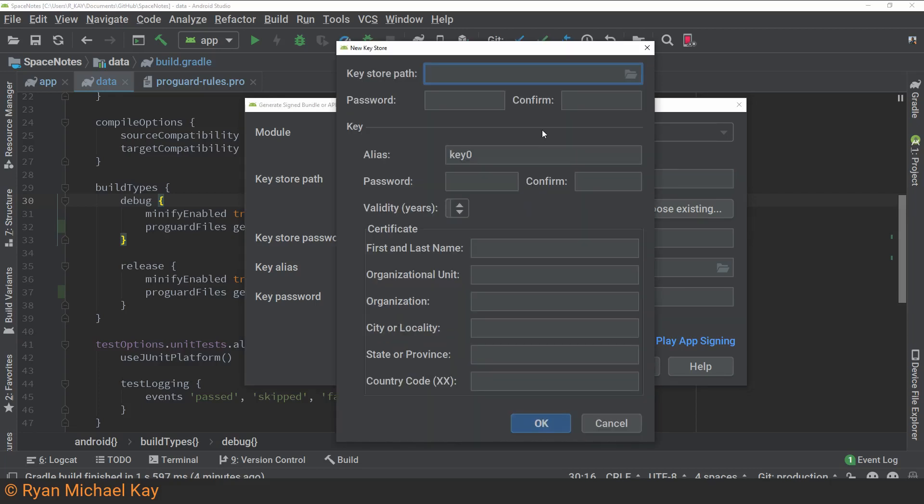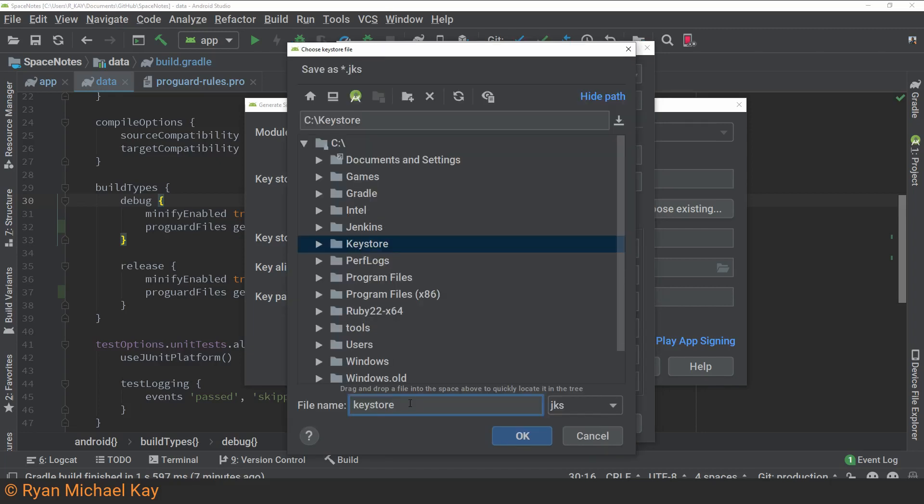The key store path specifies the path, or location, and also the name of the key store file which you'll be creating. I recommend you click on the folder icon. So, creating a folder called keystore at the root of C drive, and naming it keystore is not a great idea. I'm just doing that for demo purposes here, but you'll probably want to do something a little more secure than that. Anyways, once you've found a location and given the file a name, you can go ahead and click OK.